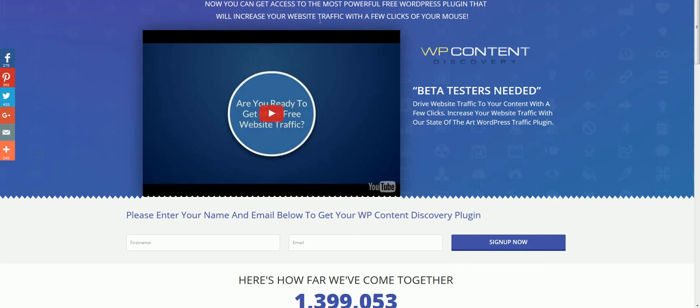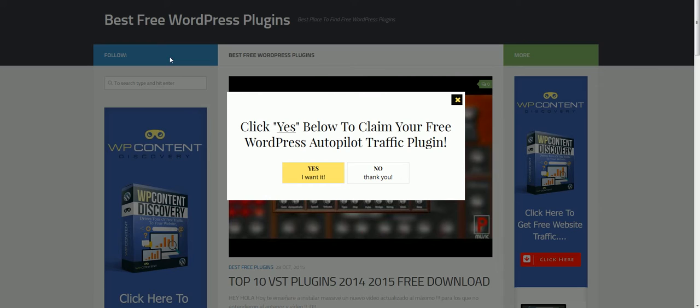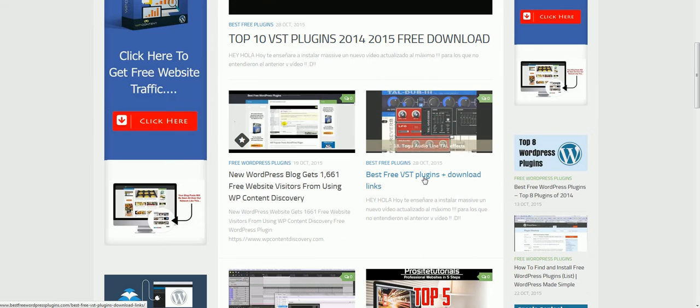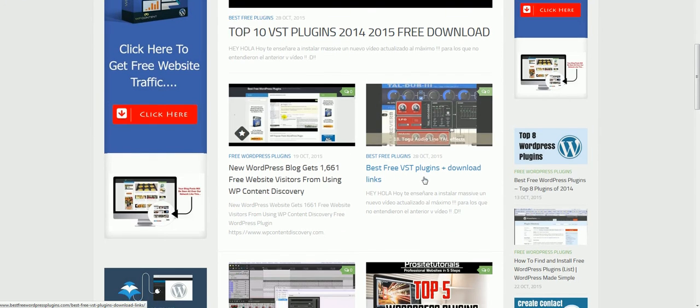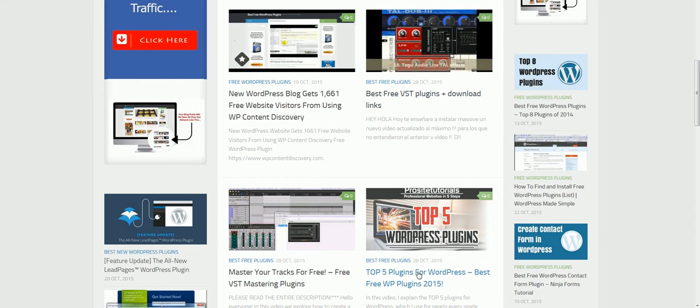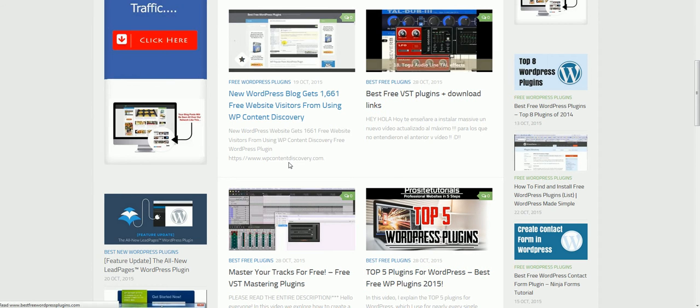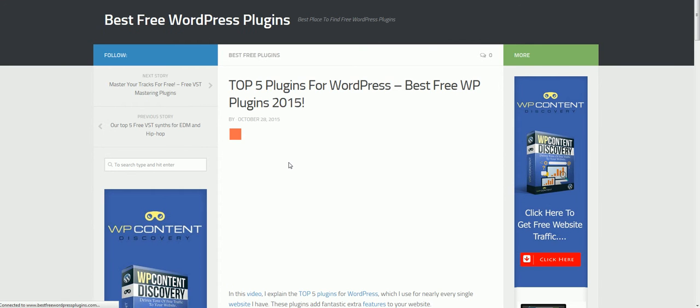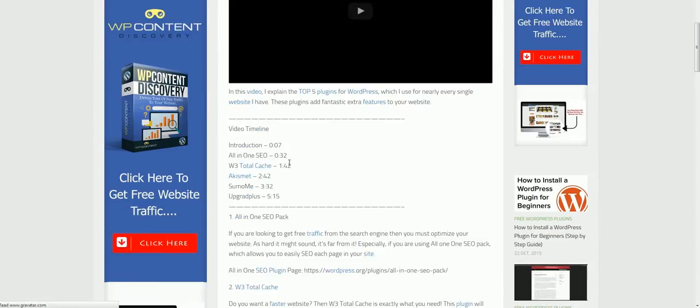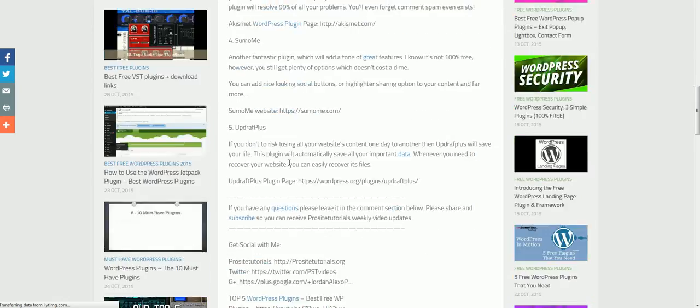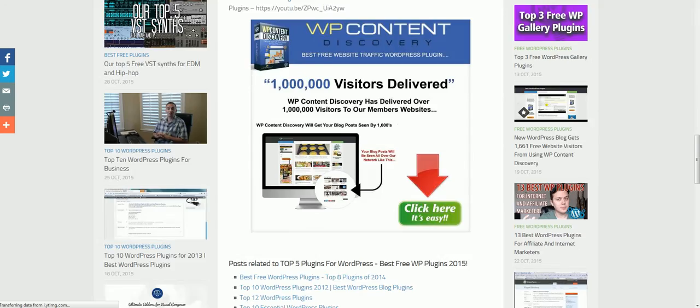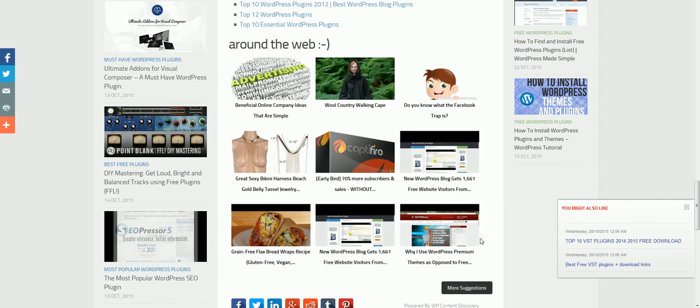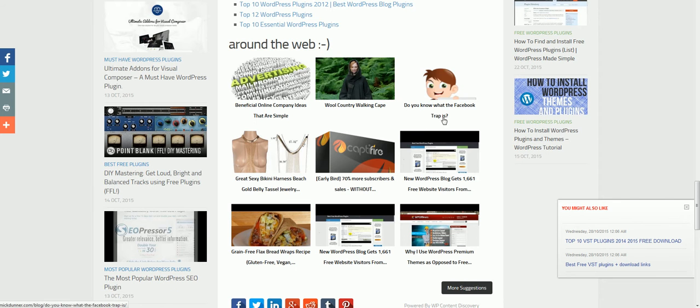Basically, the way it works is I have this plugin, WP Content Discovery, on a website here. So we're just going to go to one of the posts here. And the way it works is right down here, these are actually the posts that are getting rotated all around our network.